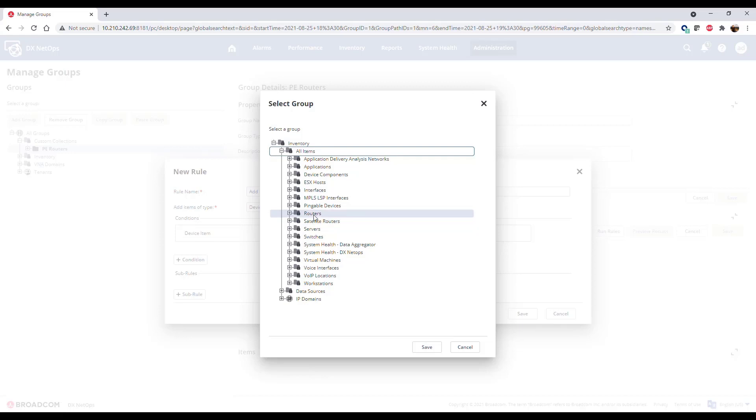In this example, we'll scope the collection to only devices in the All Routers Out of the Box collection.